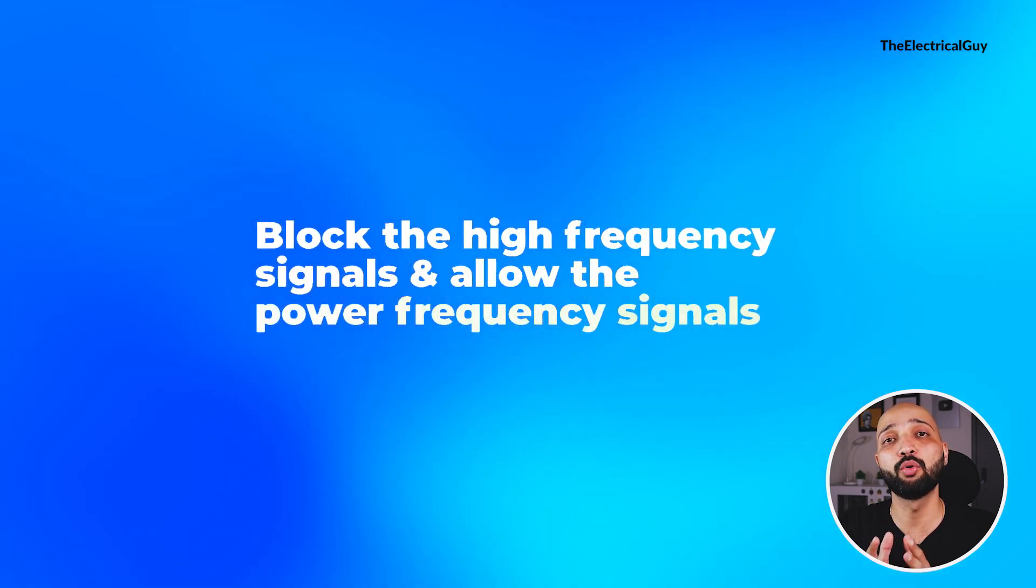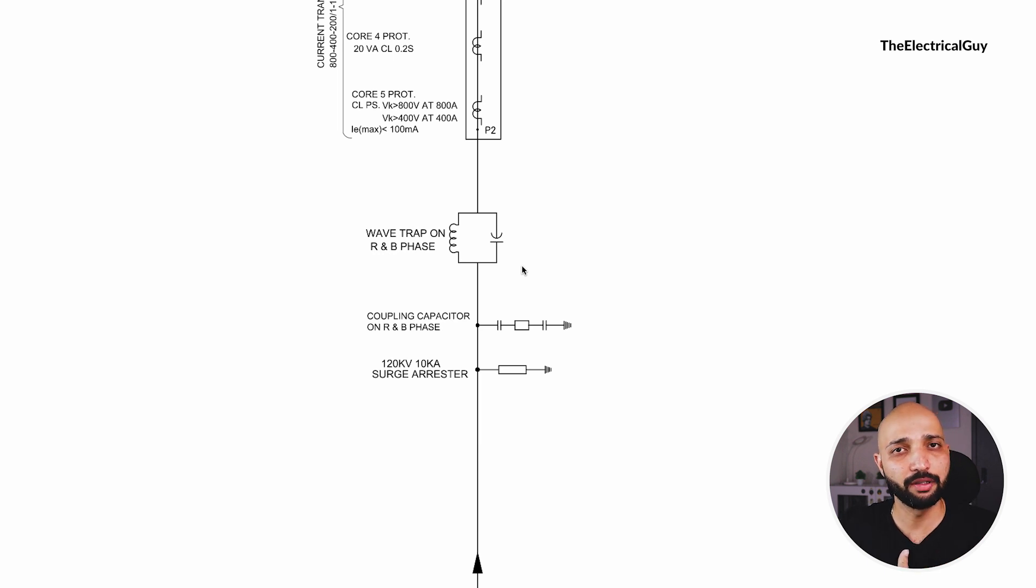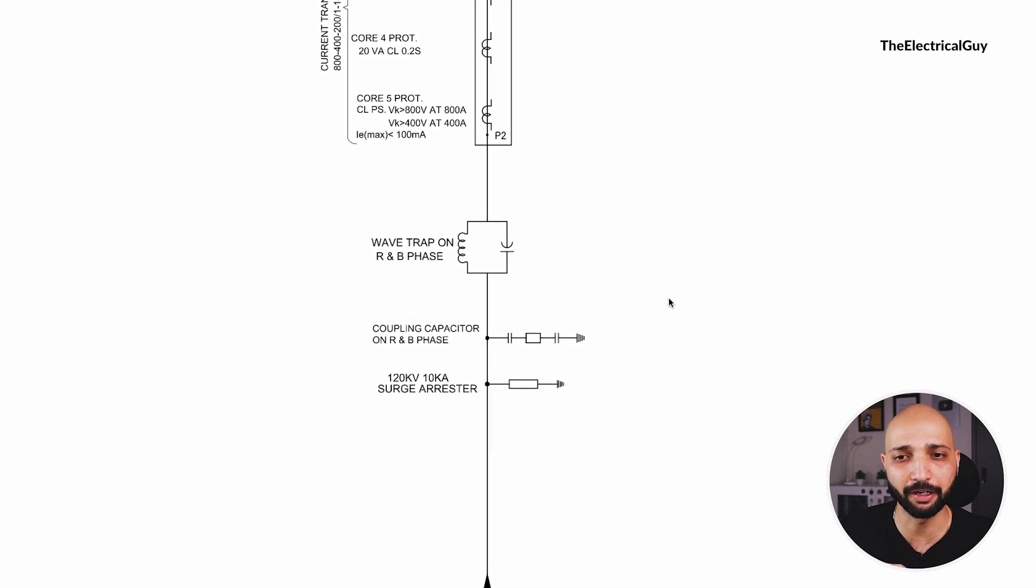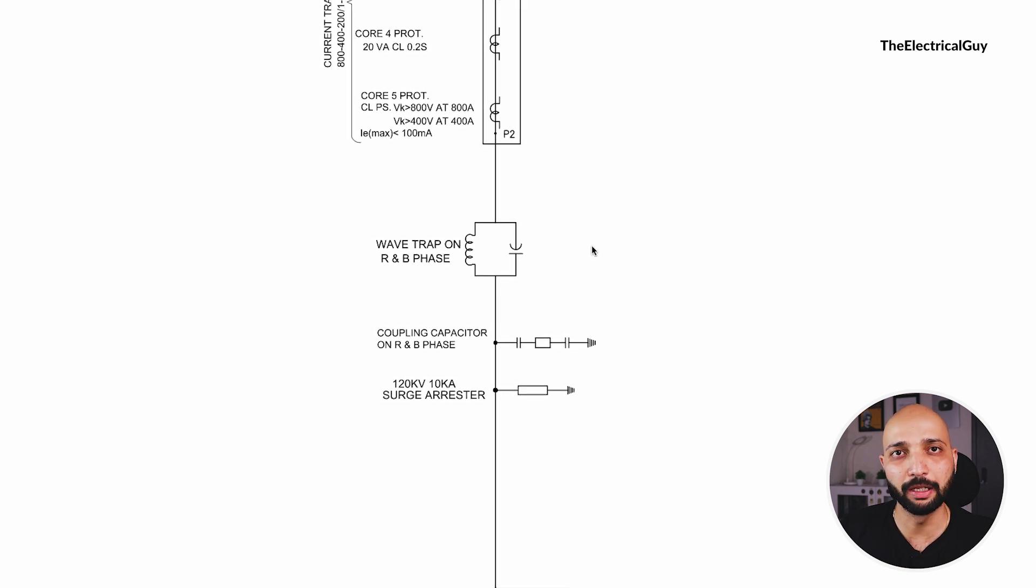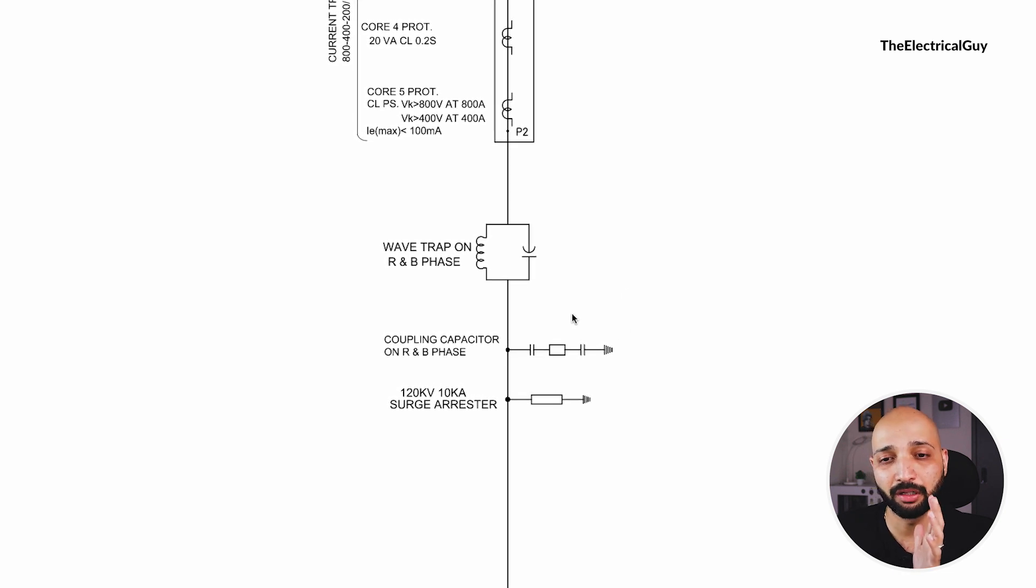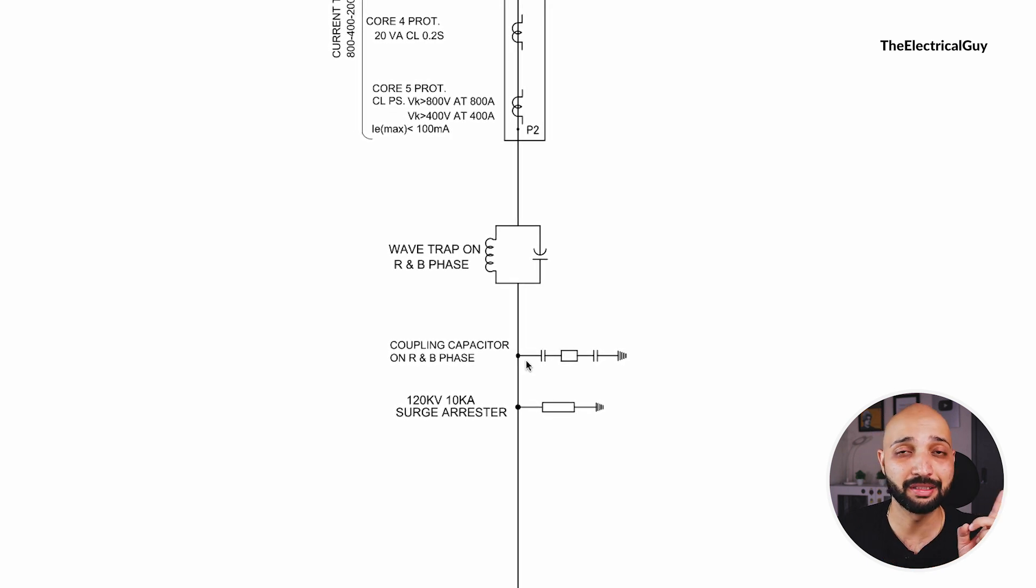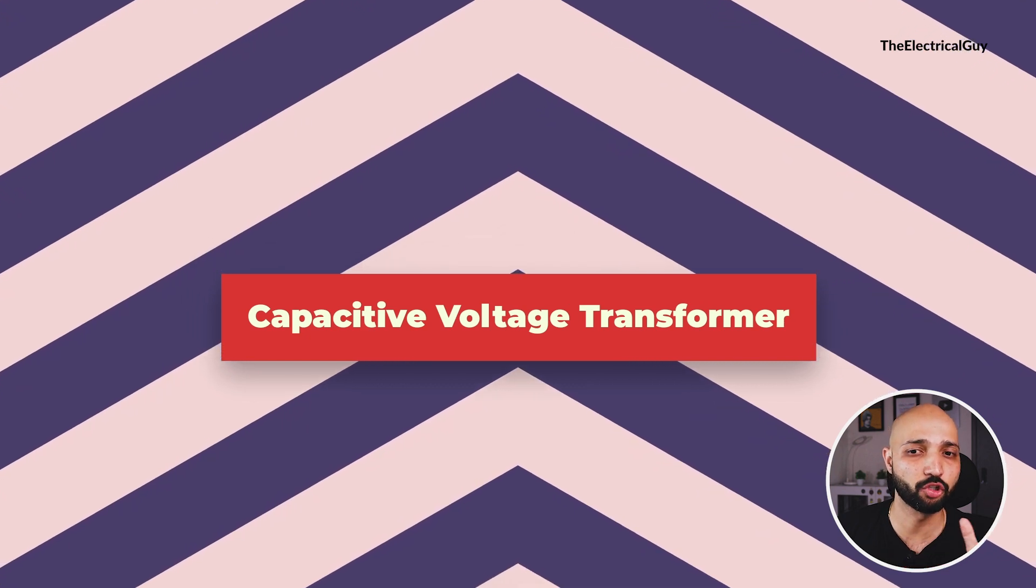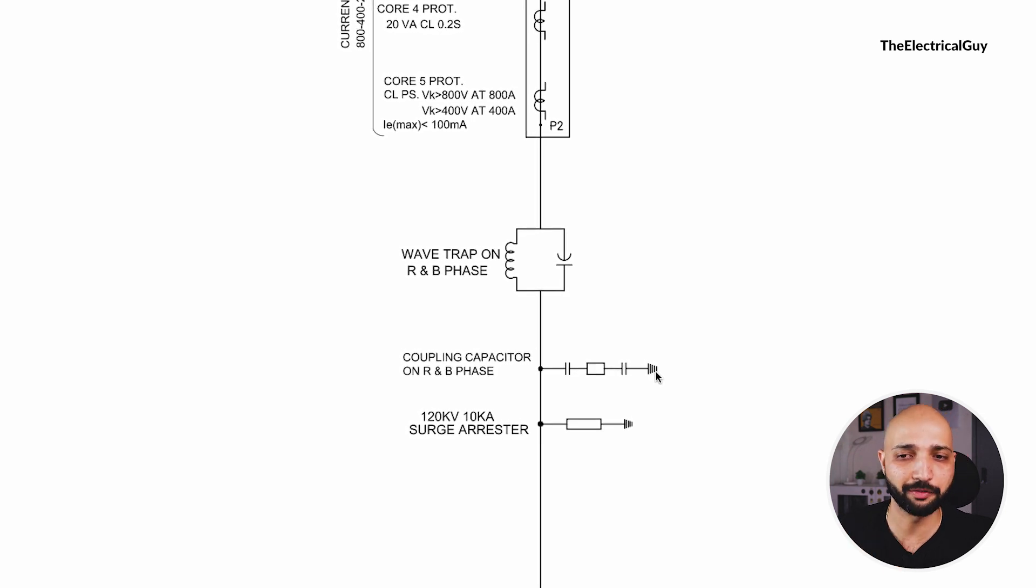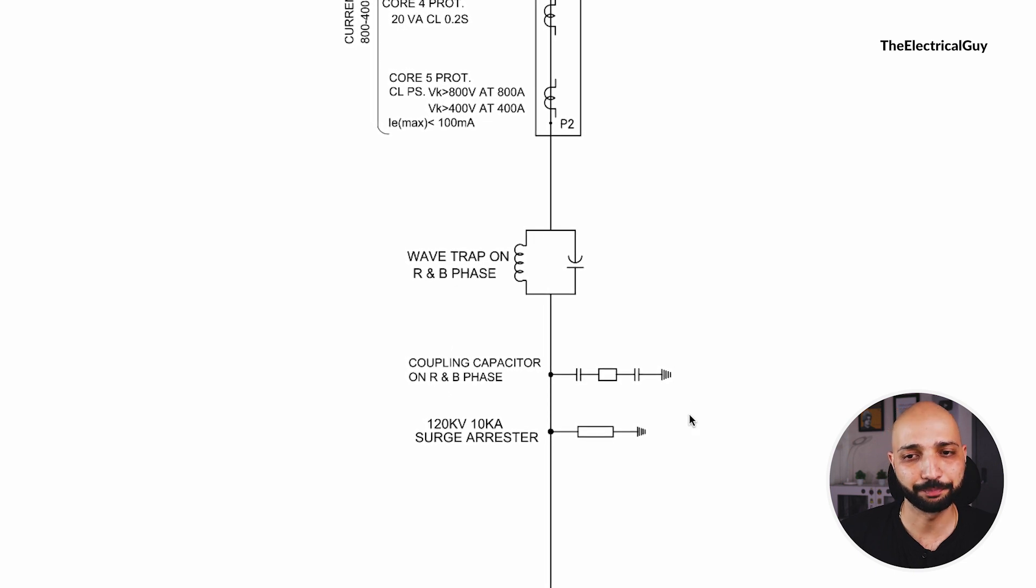High frequency signals are from the communication devices which should not enter the substation, otherwise it would have some adverse effect. So the job of wave trap is to block those signals. In order for it to work, you need some capacitor connected in the circuit, and that is the reason why they have used a coupling capacitor. But if they would have used a CVT, that is capacitive voltage transformer, then the need of coupling capacitor was not there because CVT doubles as a coupling capacitor as well along with the voltage transformer. But since they do not have a CVT here, they have used a coupling capacitor, and this is the wave trap.